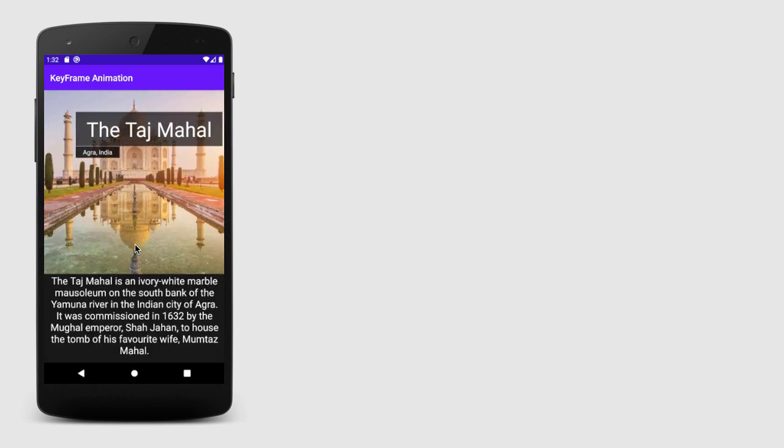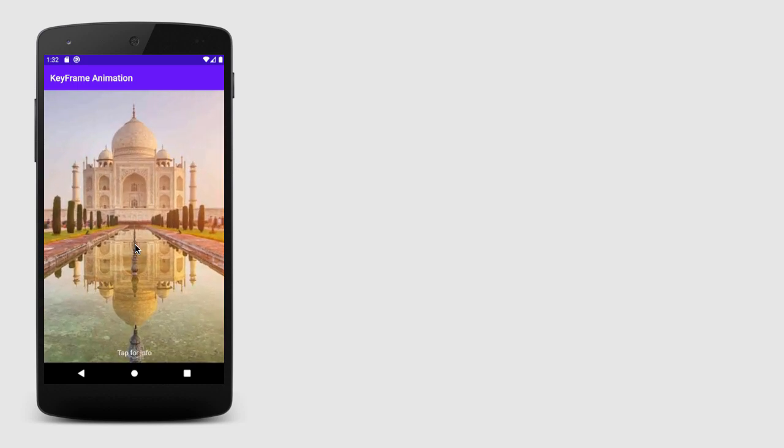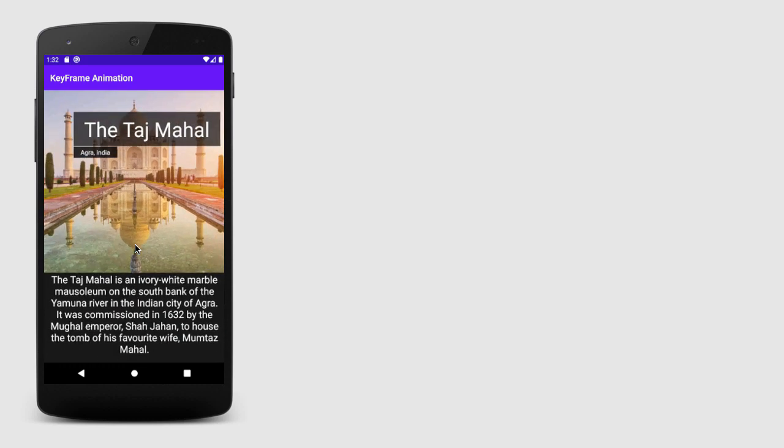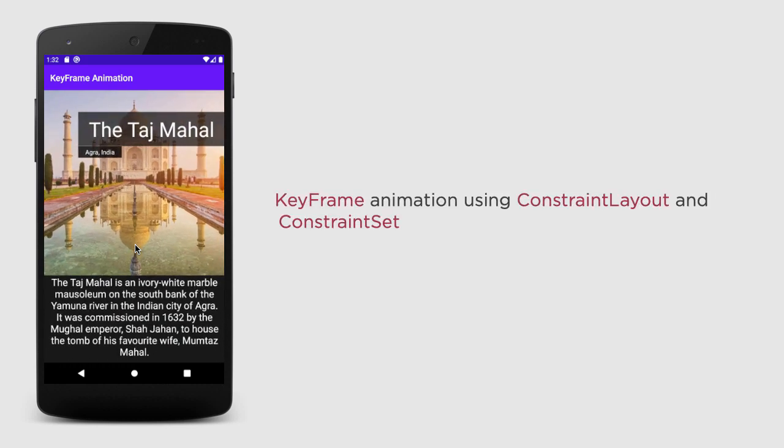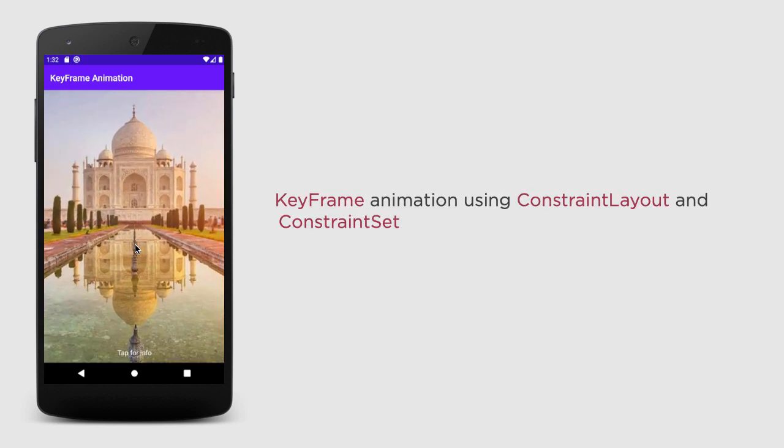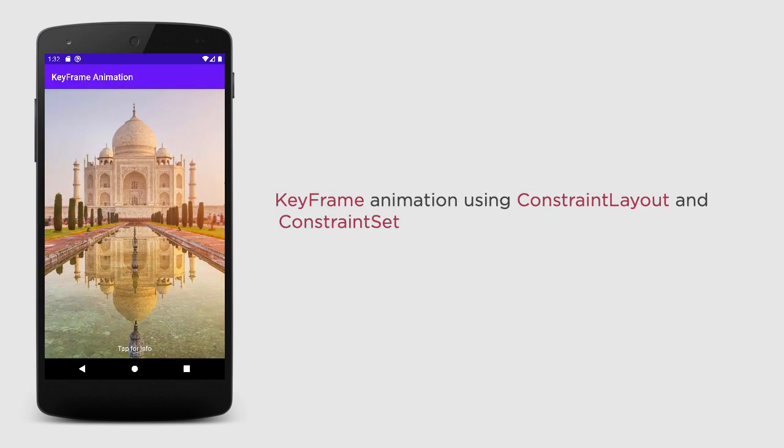And it can add seamless transition to your layout without any boilerplate code. So, in this video, we will define a keyframe animation using ConstraintLayout and ConstraintSet.